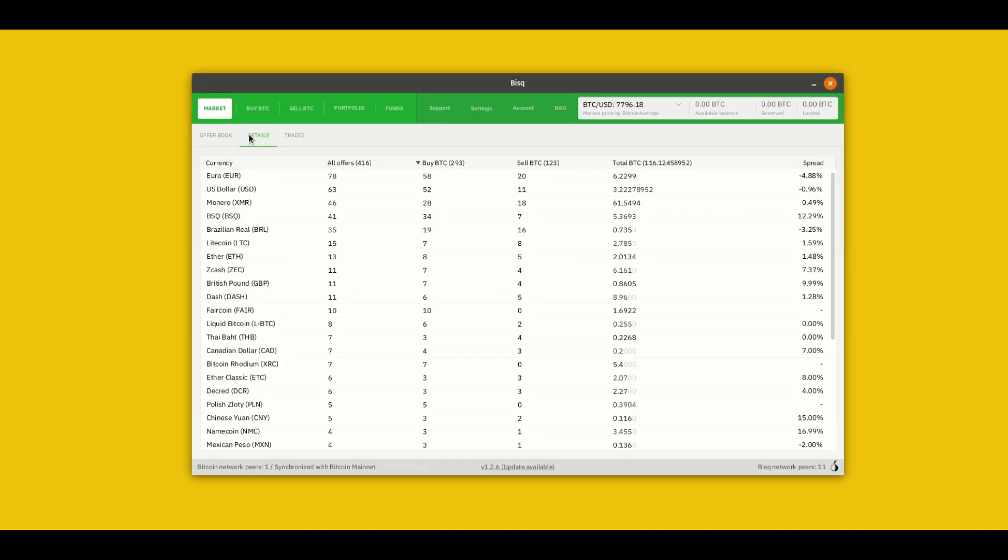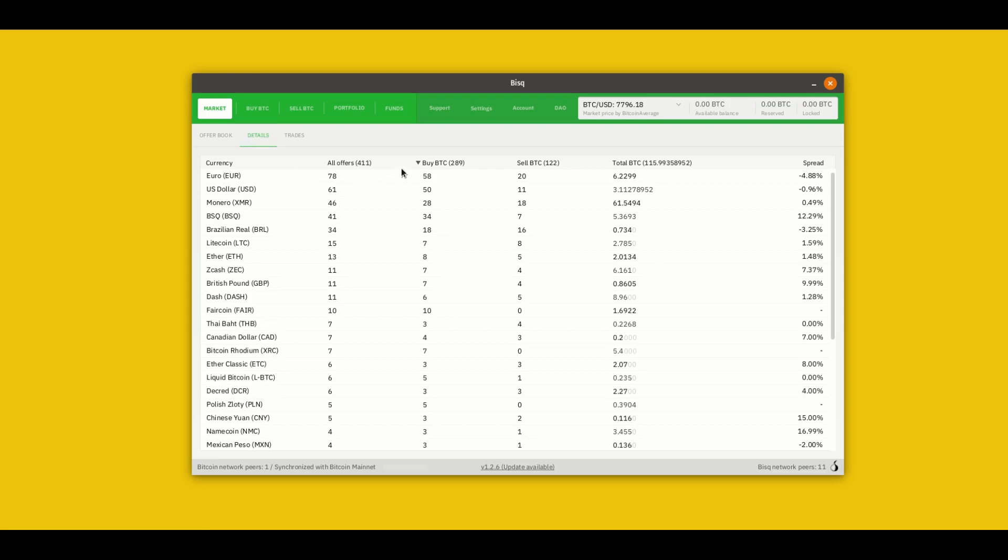Here is a real-time, you can see the number updating here as we speak, it's a real-time bird's-eye view of the whole BISC network. So how many offers are live in each market, how many of those offers are buy offers, sell offers, so bids, asks, as well as other information here on the right.